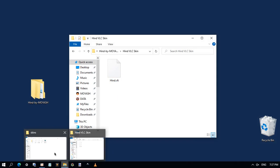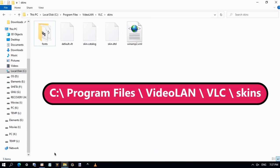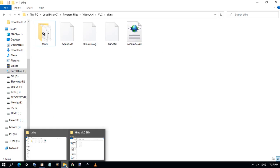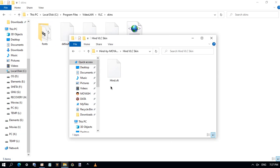Go to this path: C partition, Program Files, VideoLAN, VLC, Skins, and move or copy the new skin here.